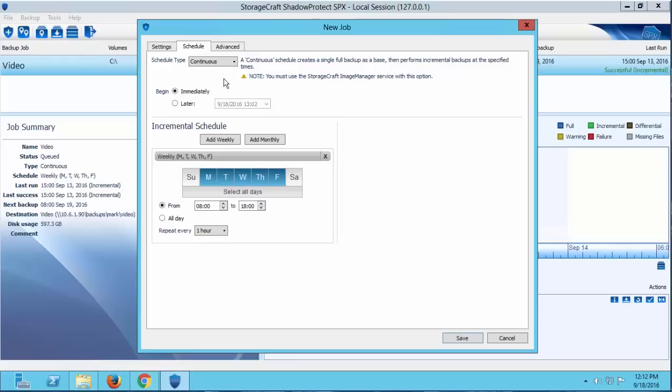This will create a shorter chain which will reduce the amount of time needed to recover files or volumes. It will also remove files no longer needed to save space on the destination and run periodic re-verifications on the images to ensure the file integrity. Image Manager has other great features as well, but we'll cover those in a later video.